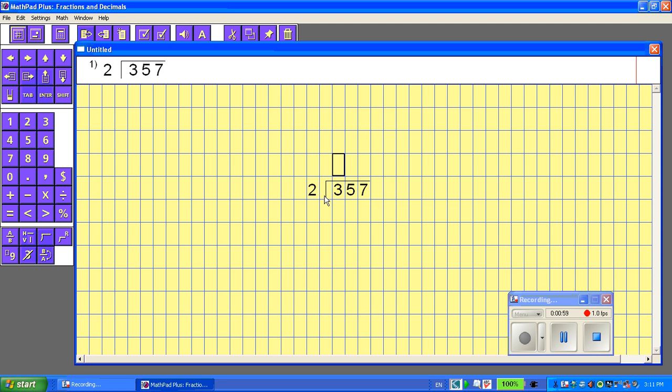Now it's navigating me to where I would put the first answer. How many times will 2 go into 3? And it will go once, and I'll put it up in there.